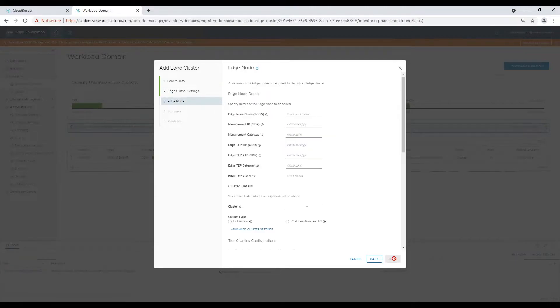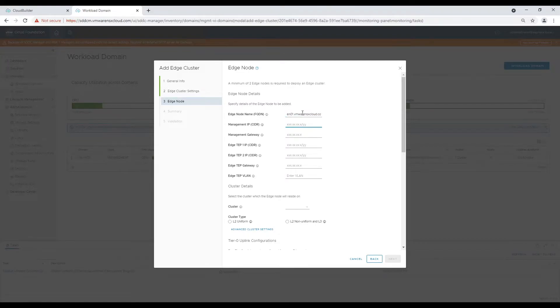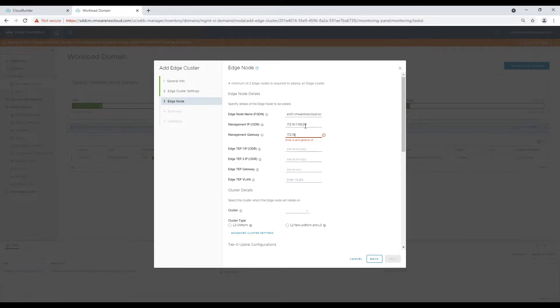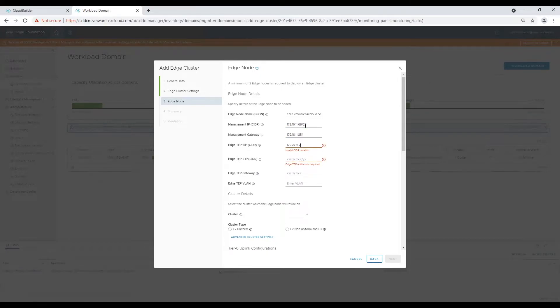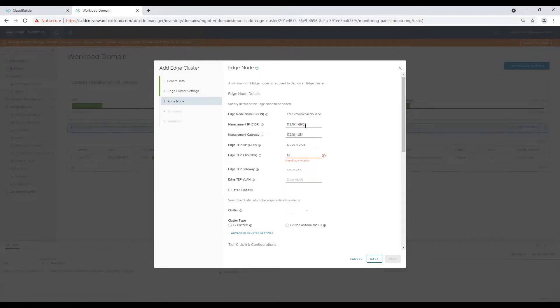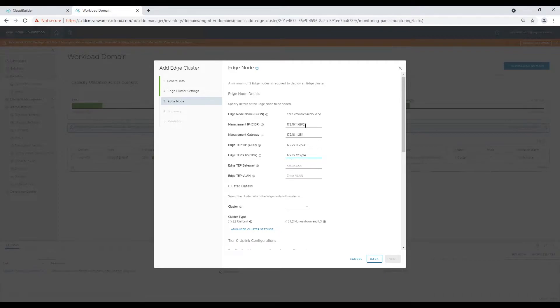Now these are edge node and logical router settings. Provide fully qualified domain name and management range IP for edge node management. Two TAB addresses, tunnel endpoint IP which creates tunnel between participating nodes. Along with we will provide uplink VLAN and interface IPs.